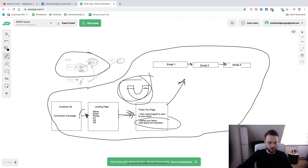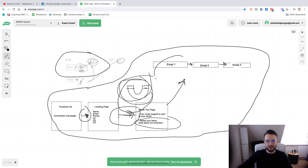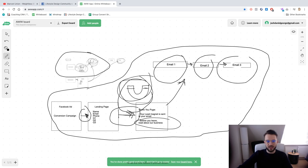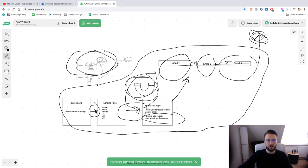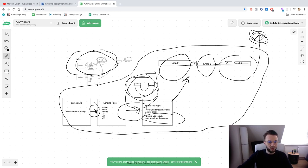Yes, people can drop off at any point in this flow — they might not read the emails, they might unsubscribe. There are a lot of drop-off points, but the people who go through the entire flow, read all the emails, and eventually become a customer — the chances of that happening are much higher than when you just automatically hand out the lead magnet right away with Facebook lead ads. The cost per lead goes up, but the return on investment should go up as well.